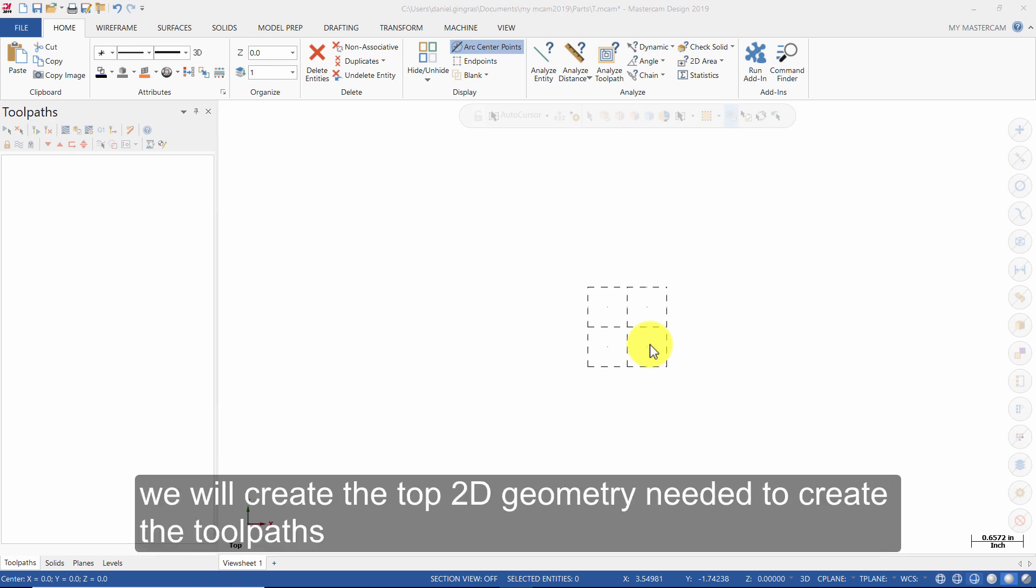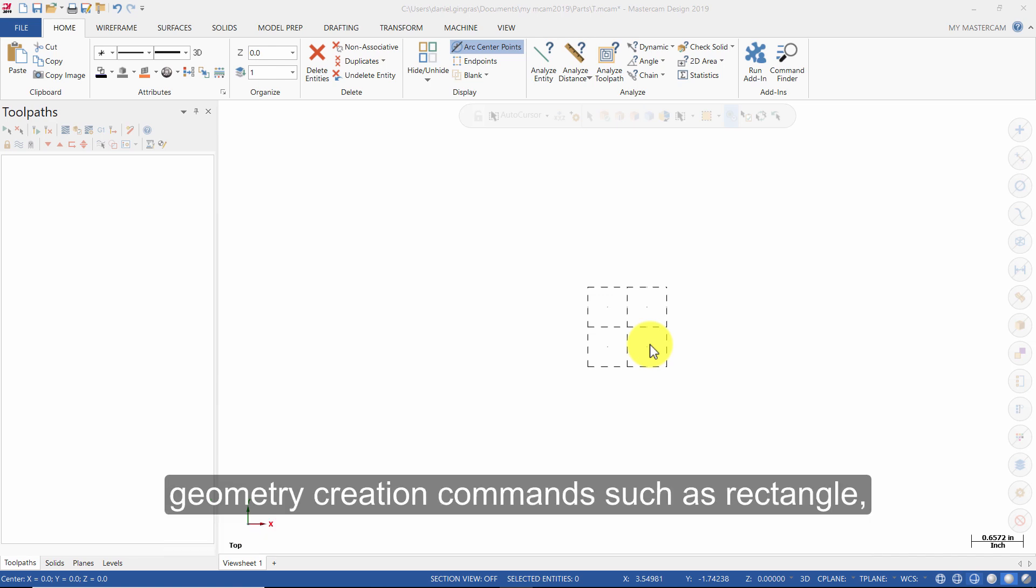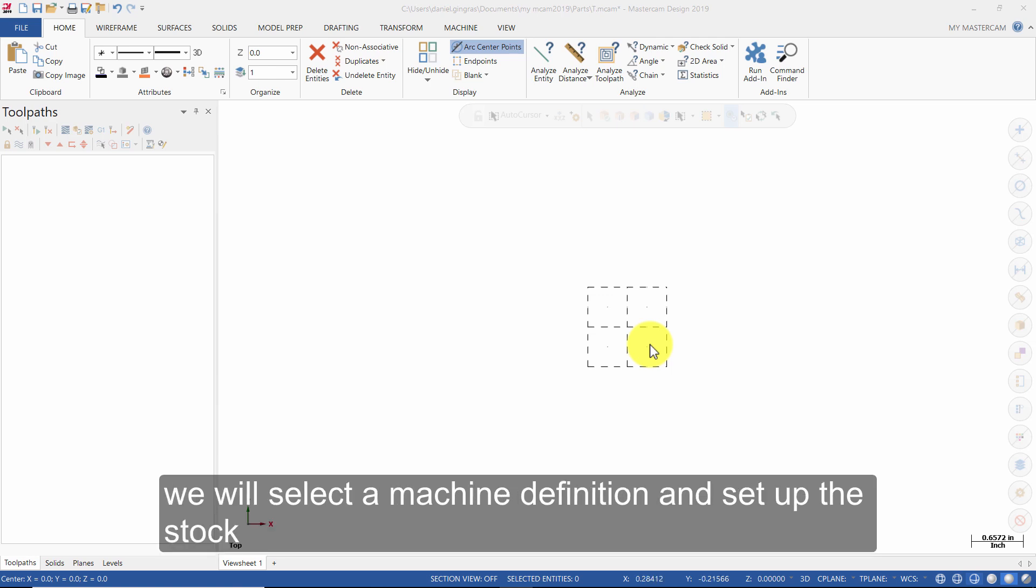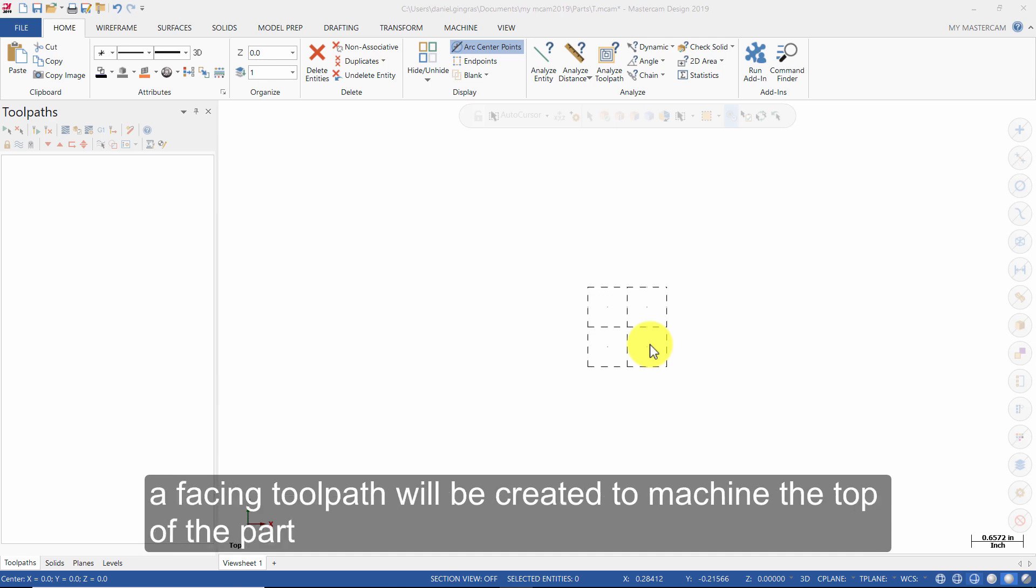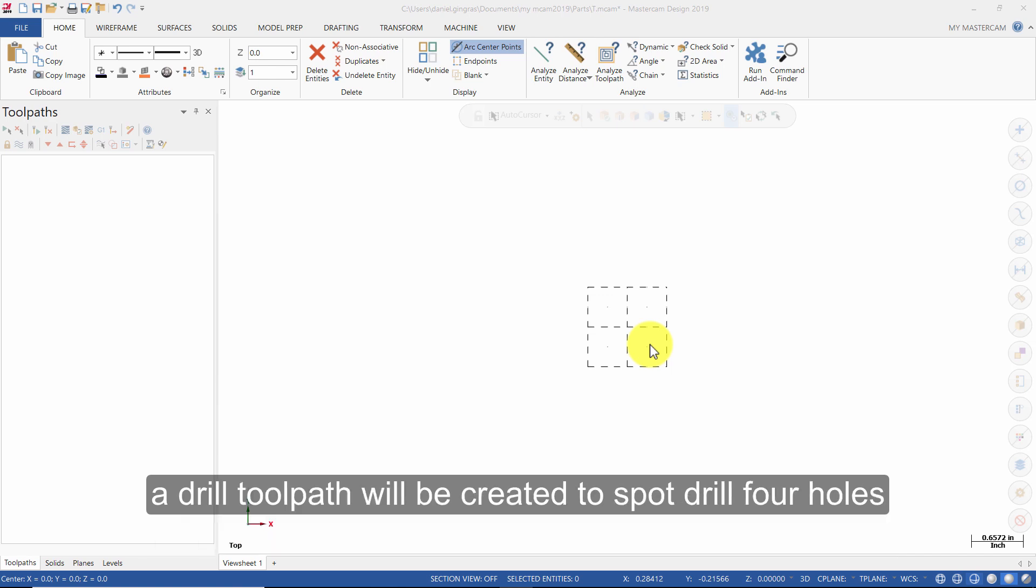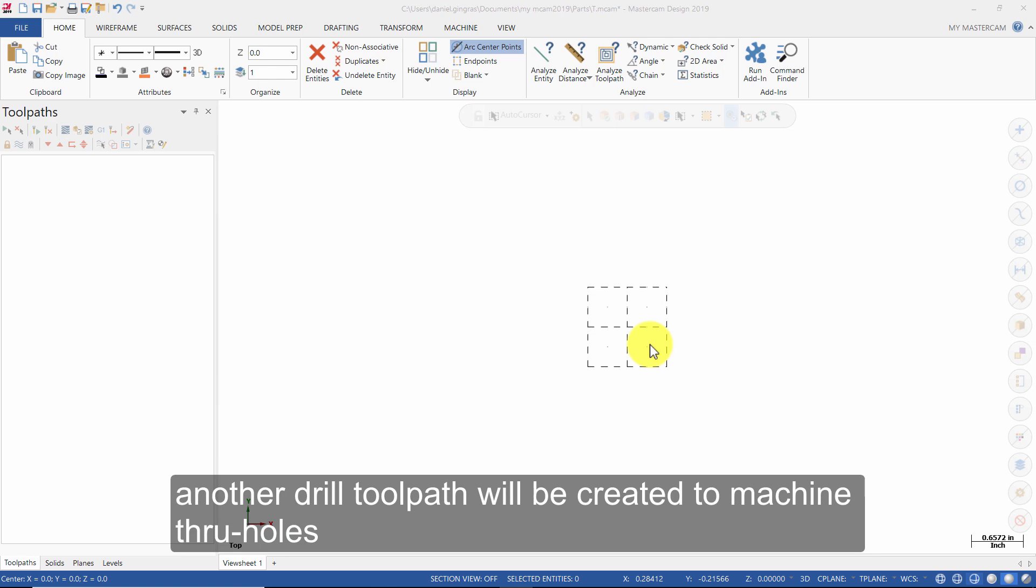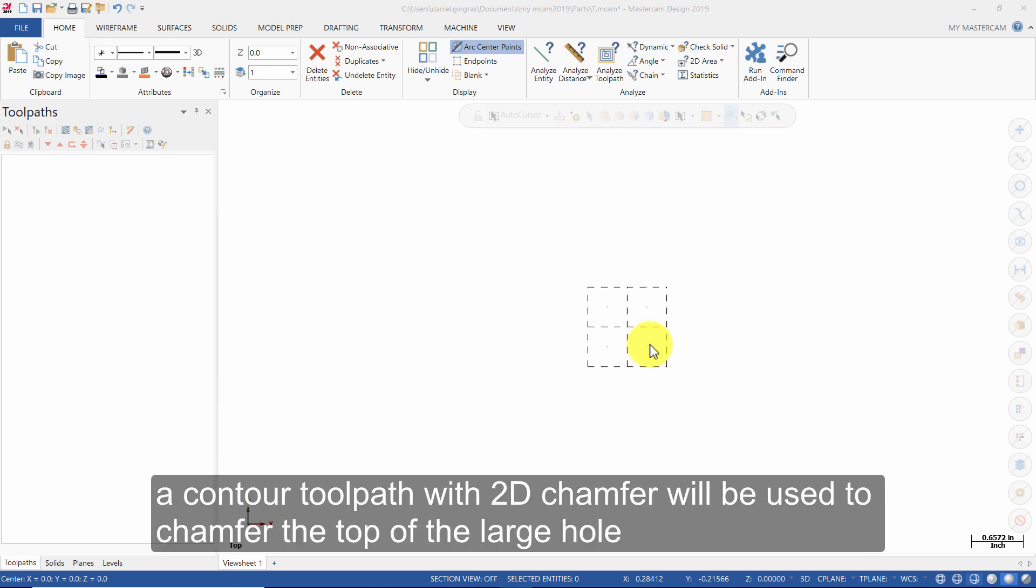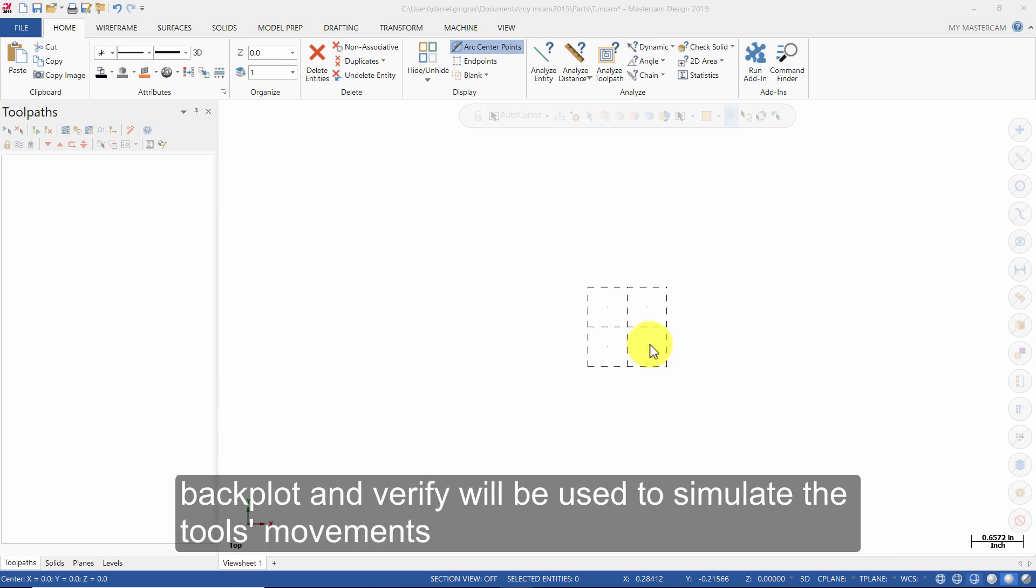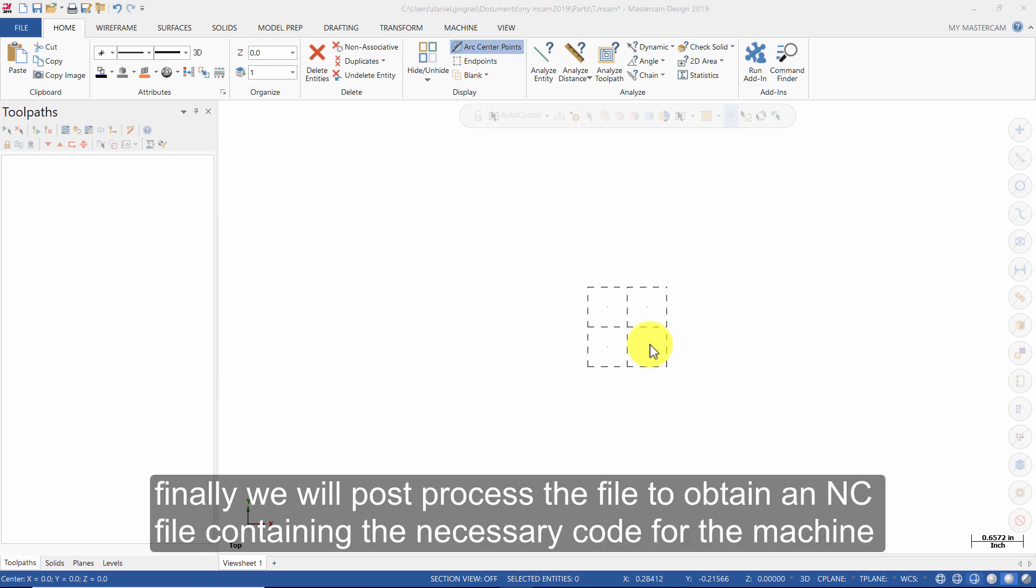We will create the top 2D geometry needed to create the toolpaths. Geometry creation commands such as rectangle, circle center point, and chamfer entities will be used. We will select a machine definition and set up the stock. A facing toolpath will be created to machine the top of the part. A circle mill toolpath will remove the material inside of a large hole. A drill toolpath will be created to spot drill 4 holes. Another drill toolpath will be created to machine the through holes. A contour toolpath with 2D chamfer will be used to chamfer the top of the large hole. A contour toolpath will be used to machine the corners. Backplot and Verify will be used to simulate the tool's movements. Finally, we will post process the file to obtain an NC file containing the necessary code for the machine.